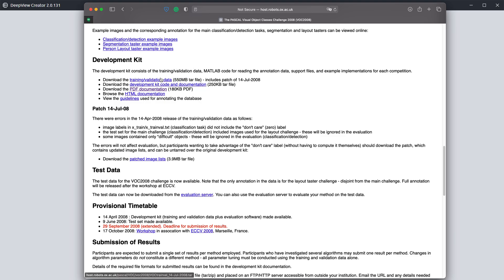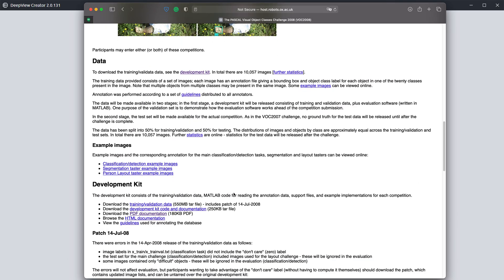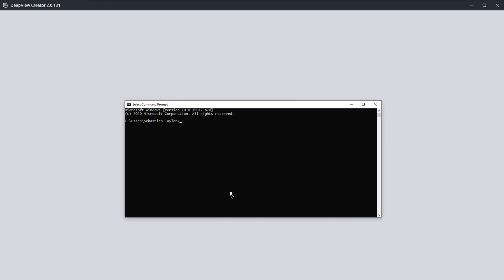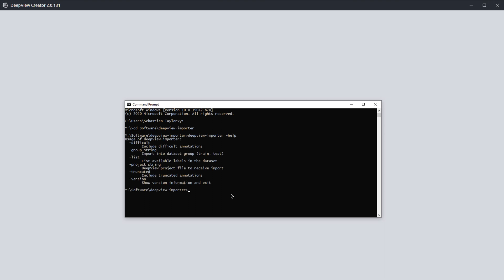The forum post where this video is posted will include the import tool. Once you've downloaded the dataset, you can run the tool on your machine — save it wherever you want, it has no special dependencies on DeepView Creator. It'll create the project file and everything for you. You can type dash-help to get a list of options. There are some options specific to VOC: 'truncated' means the object is missing part of itself — an incomplete annotation — so we normally don't use those.